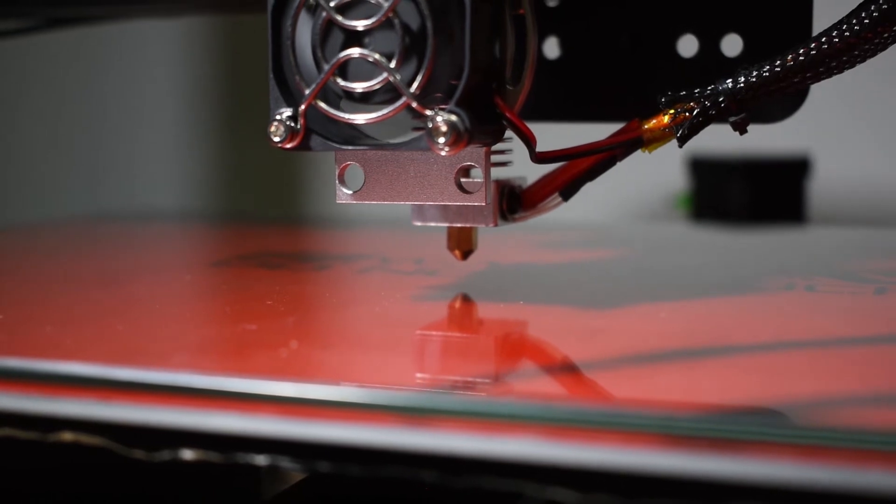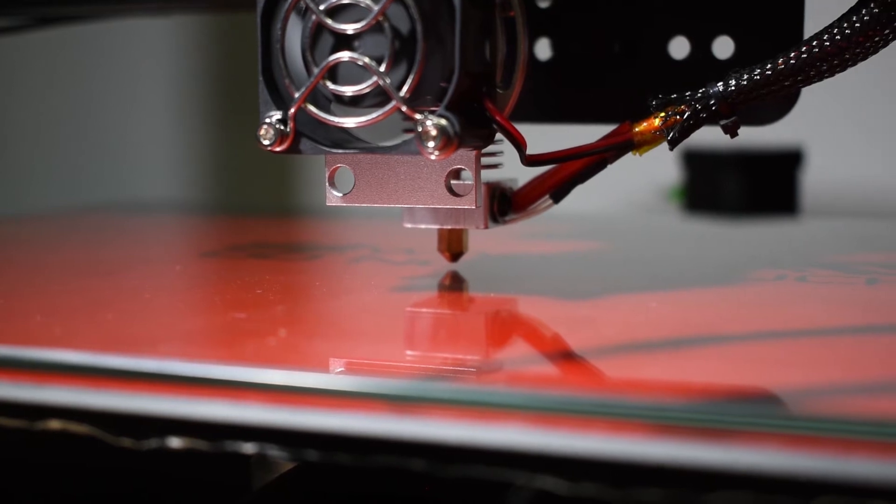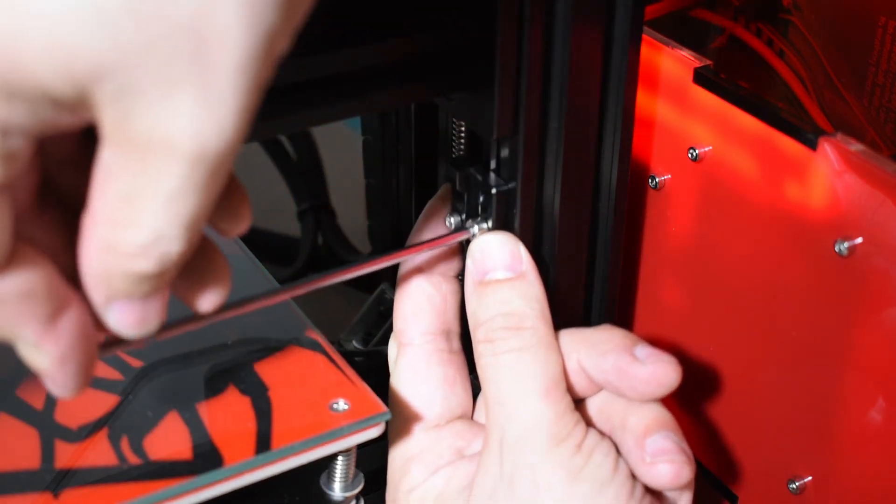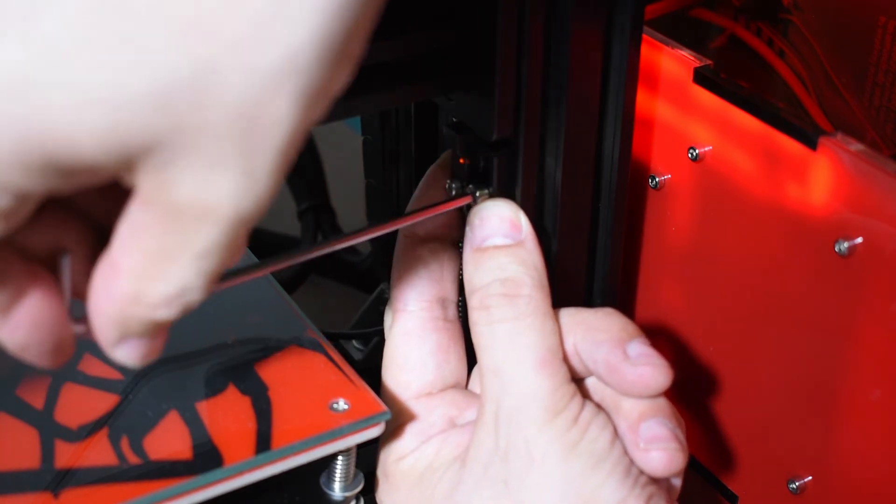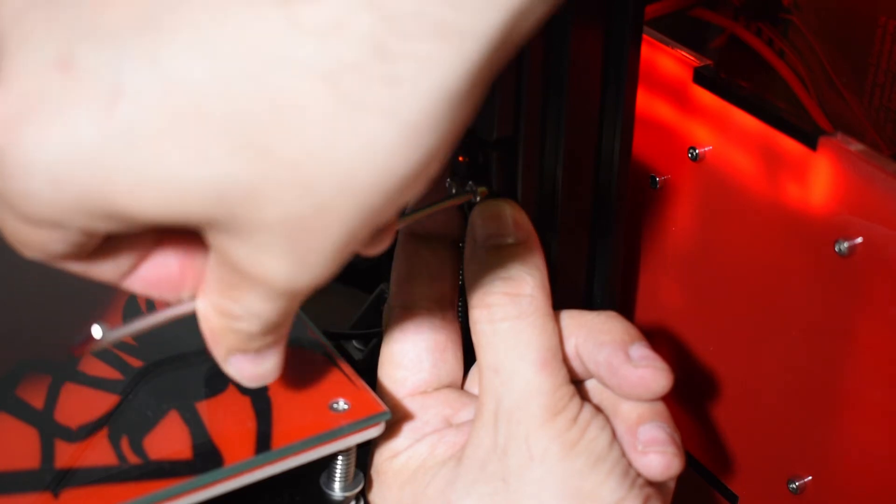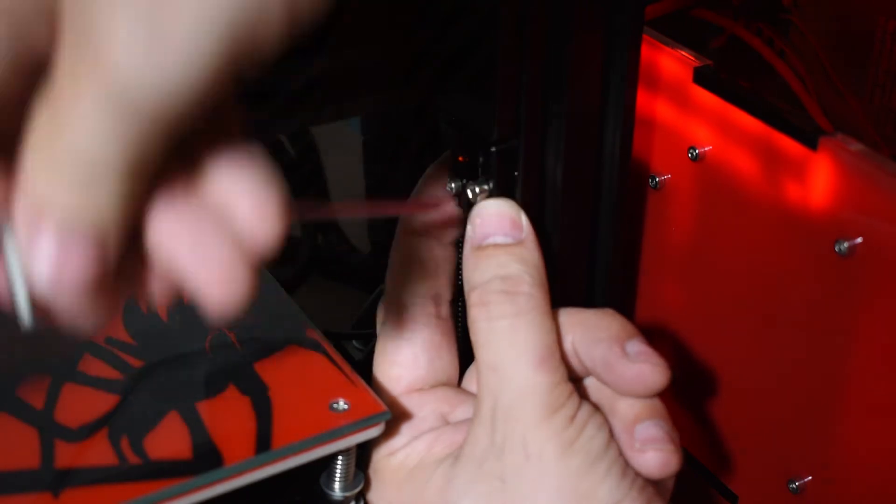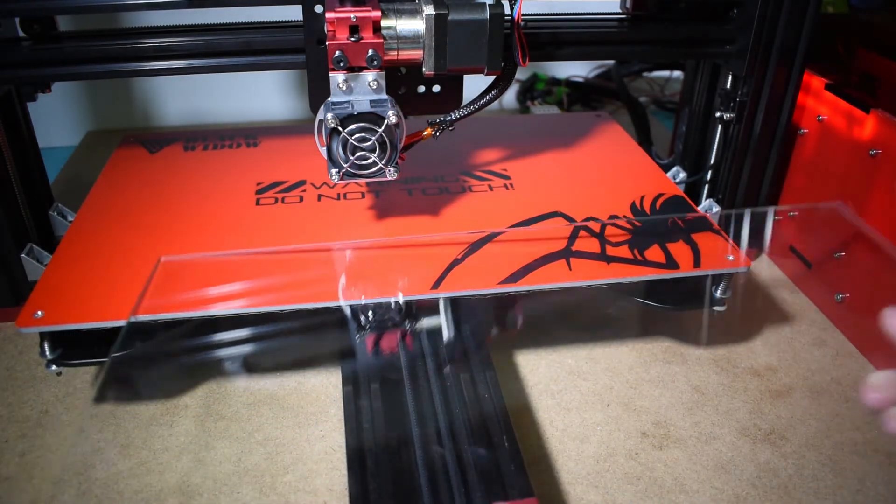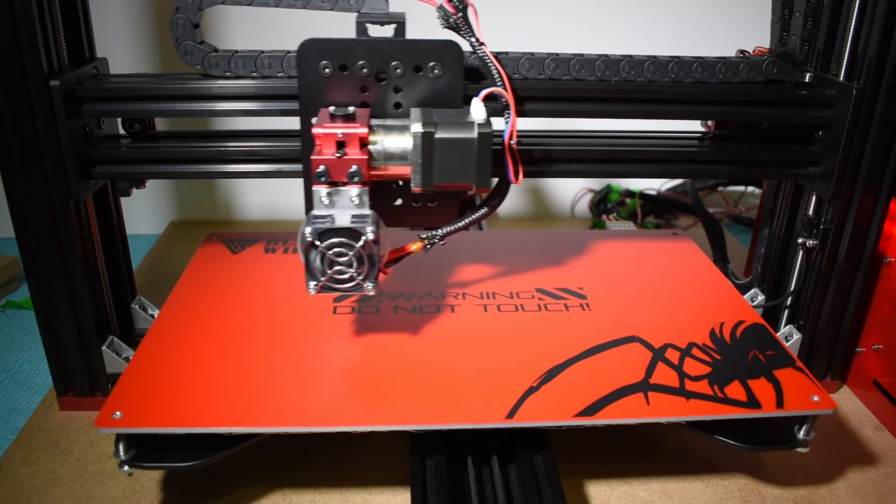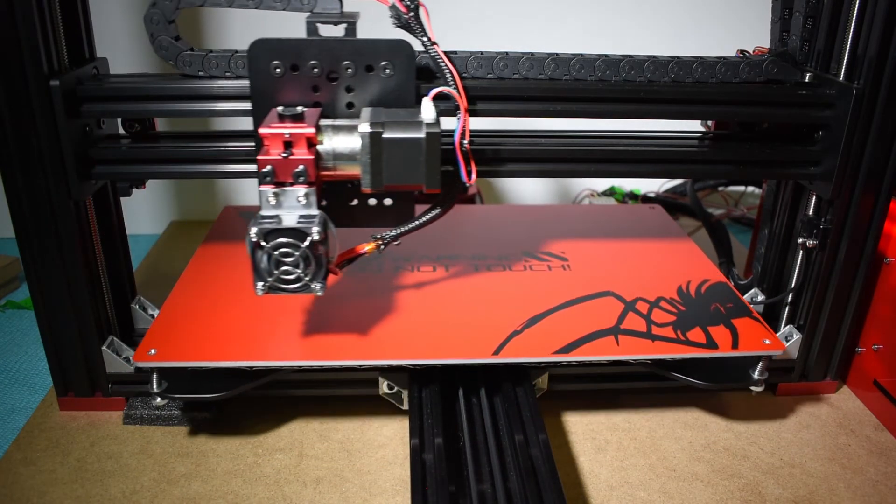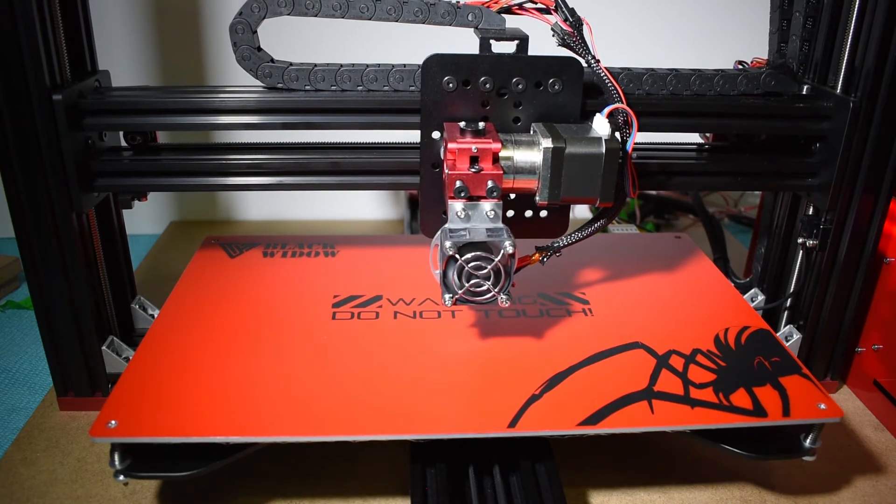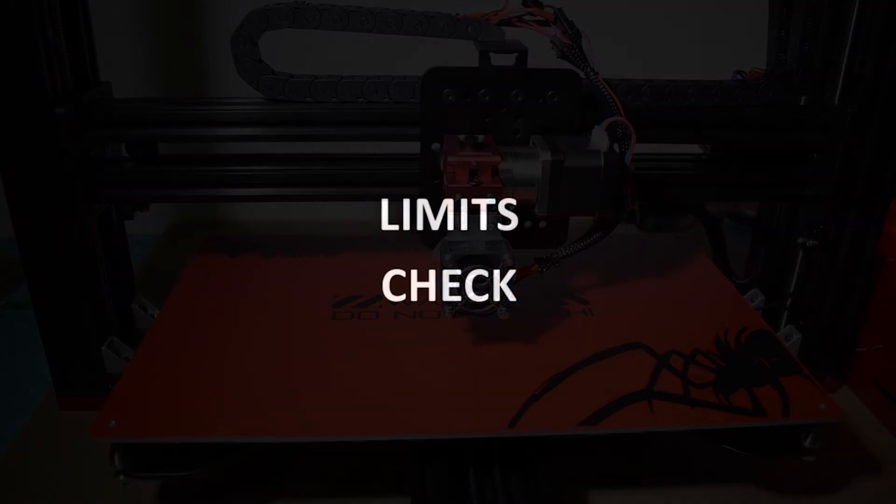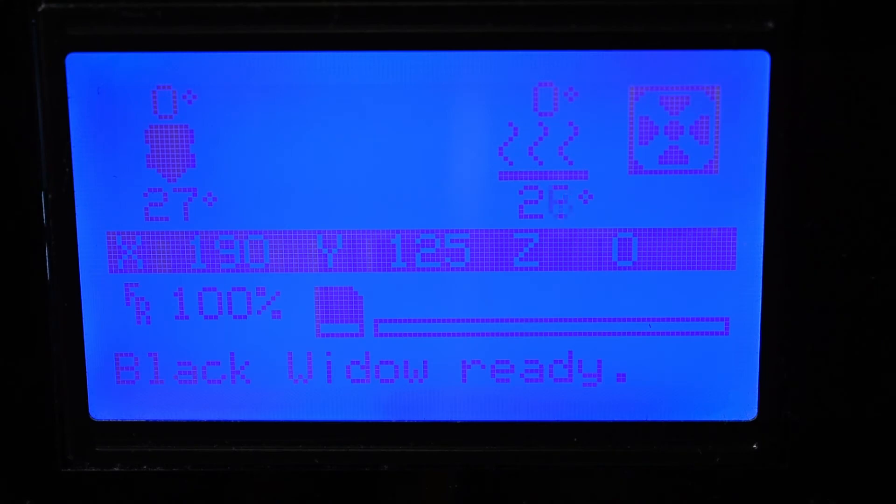Now, put the glass back on and manually lower the Z until the nozzle is very close to the bed. When adjusting the Z end stop, you need to take the glass thickness into account. Get your Z end stop in position. Take the glass out and home the printer.